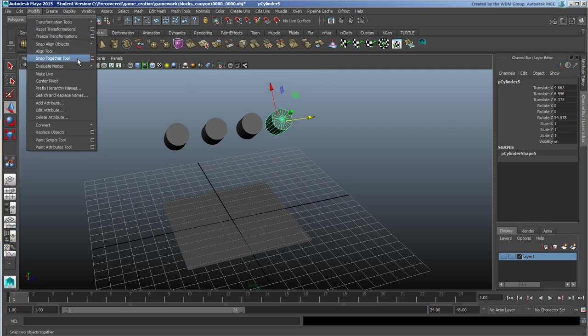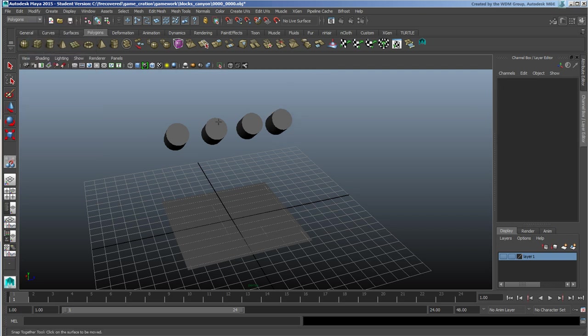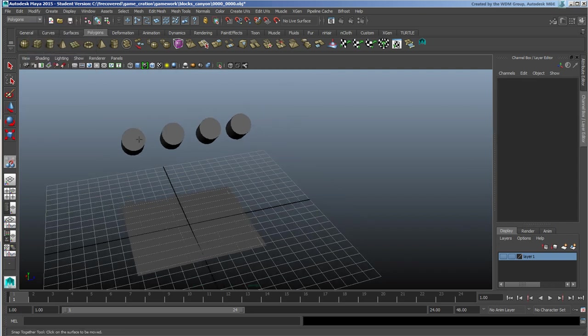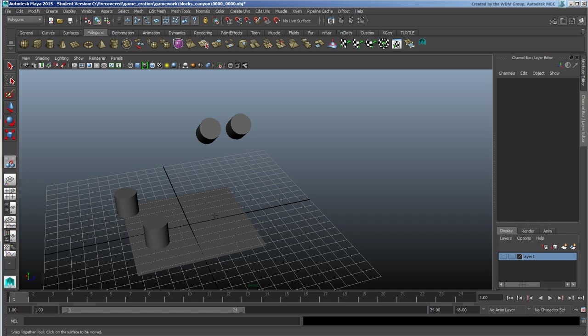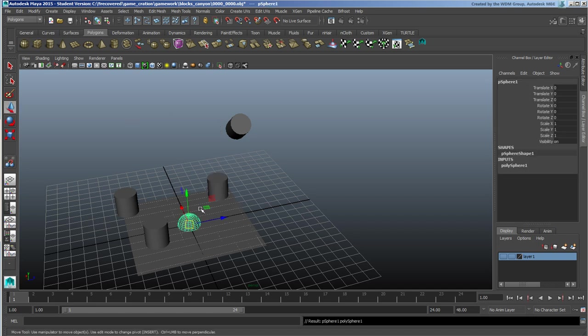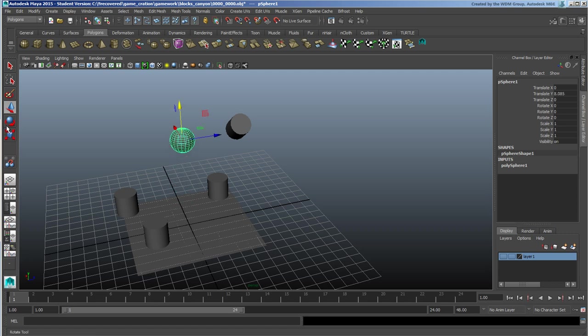I have the snap together tool which is one of my favorite tools here. Just click, click, press Enter. Just going to G to repeat that command, click, Enter. Of course this can be done on pretty much any kind of surface and it will align those two points together.